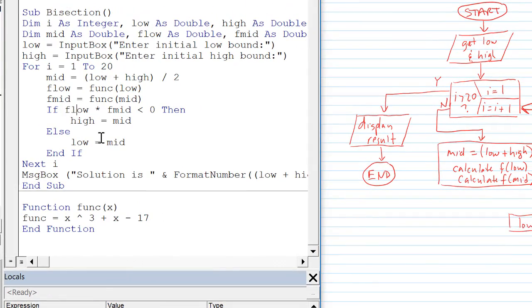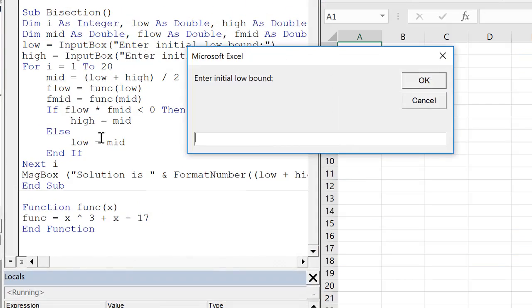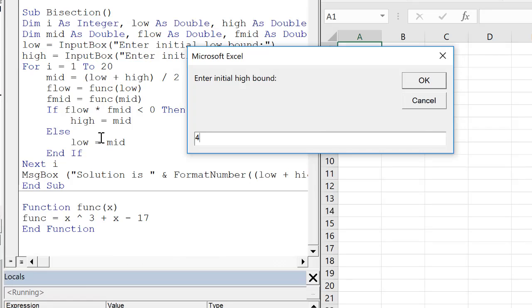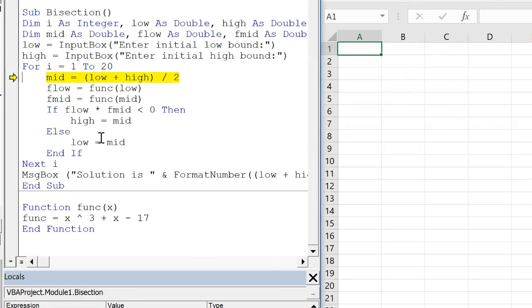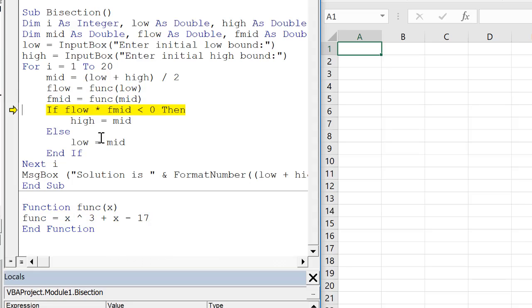So let's go ahead and run through this using f eight. Enter initial low. I'm going to do zero. Enter high. Four. And then we go into our loop. Mid. We calculate the mid. We calculate f low by using this function. We calculate f mid by using our function.